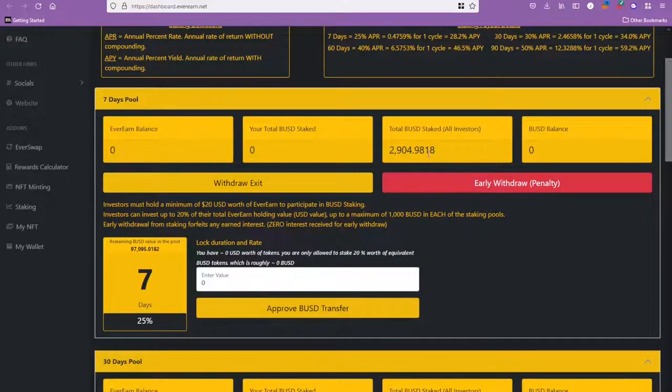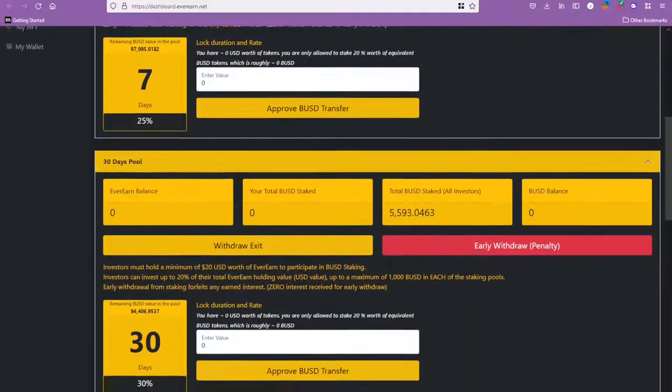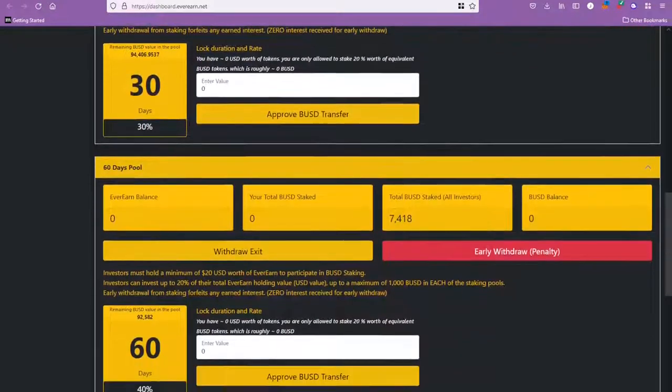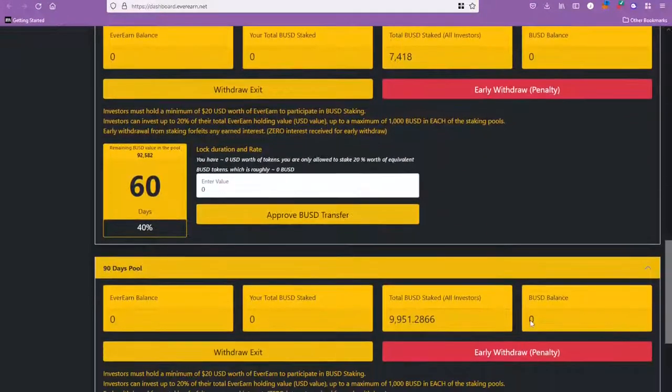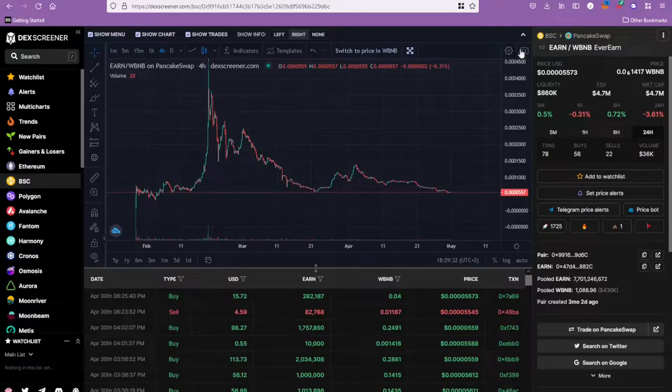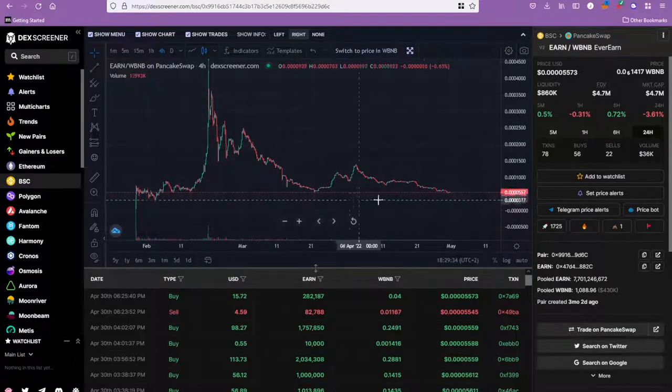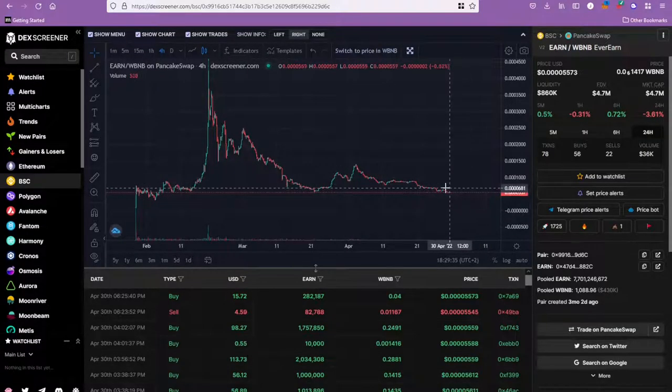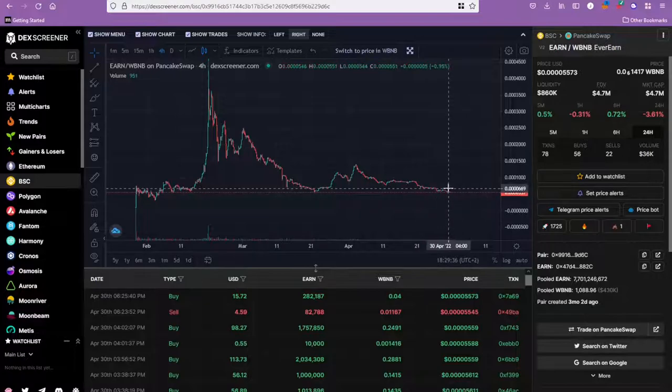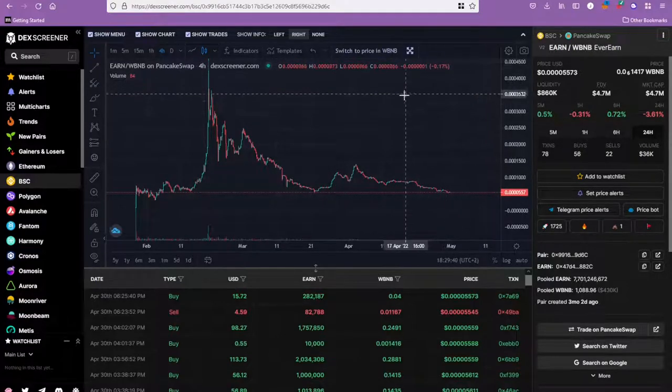You can kind of see there's actually much less money in the seven-day pool here if you compare it to the bigger pools. As the pools go on, there's actually more money being staked in the higher pools because the people that are holding this floor on this level are long-term investors who really see the future in this token.